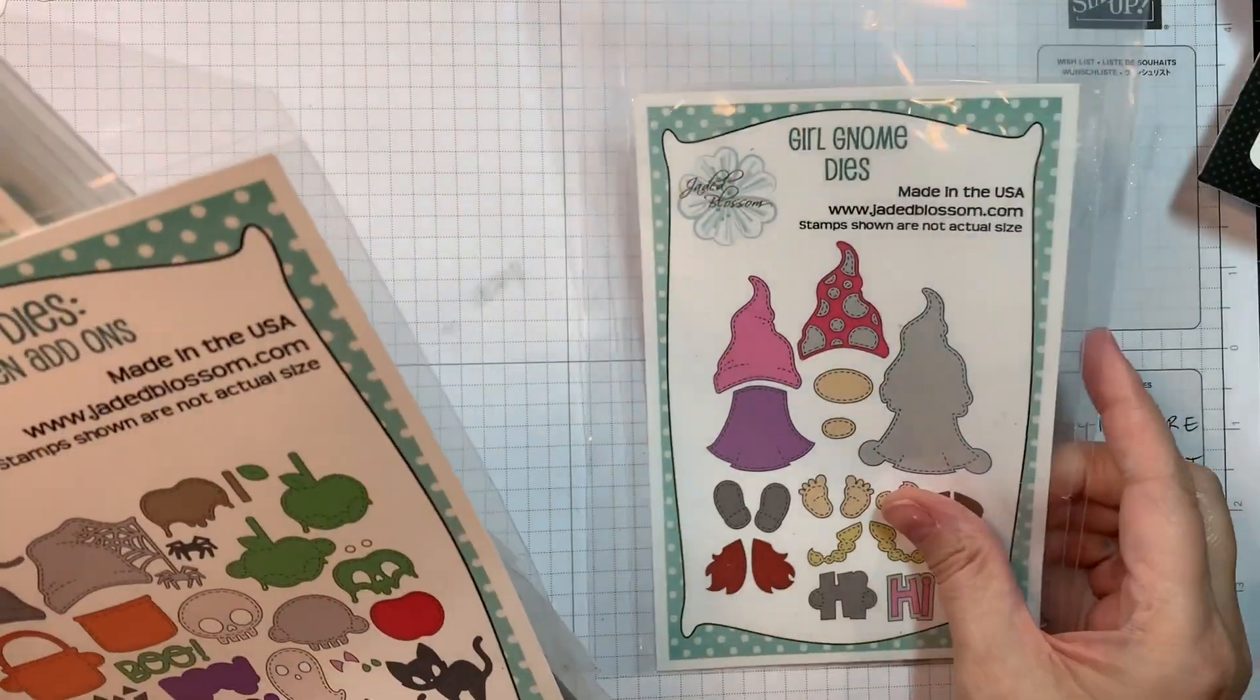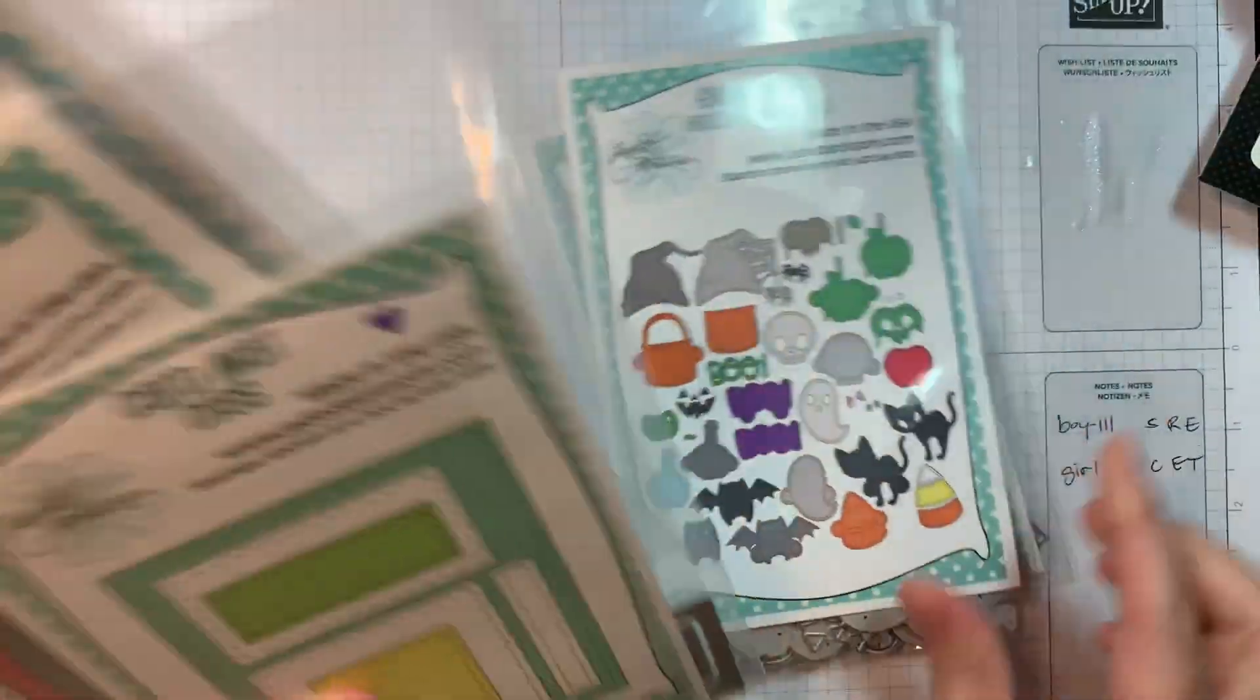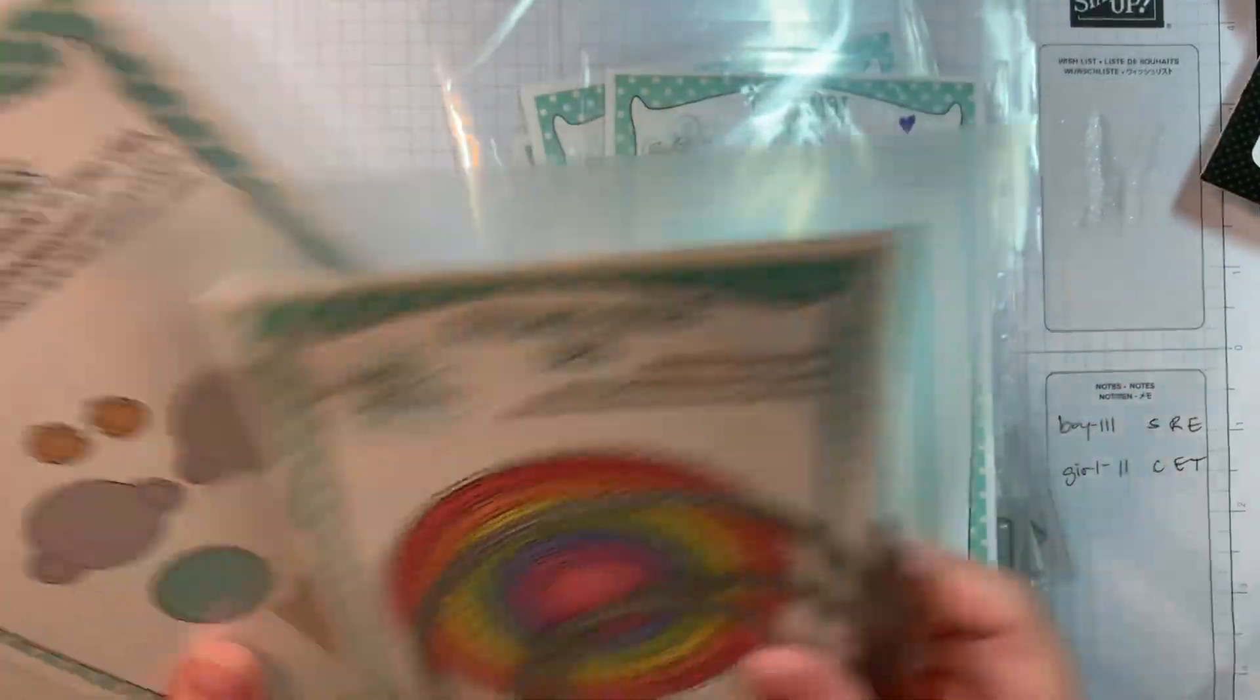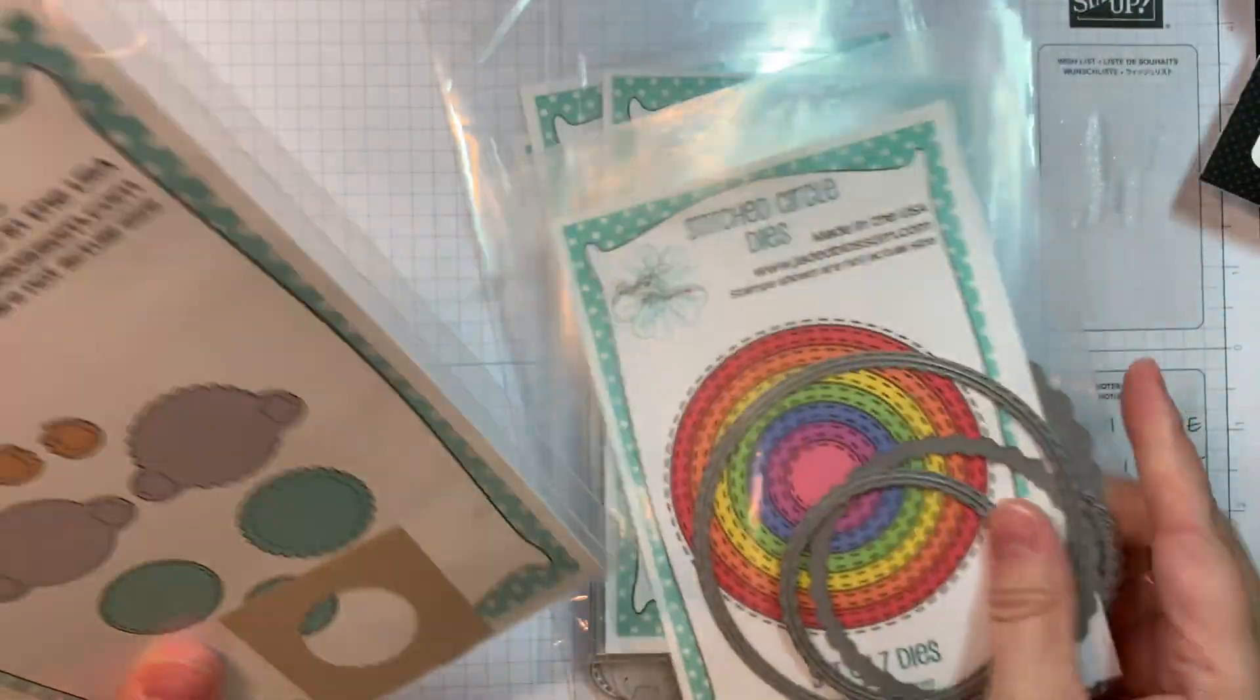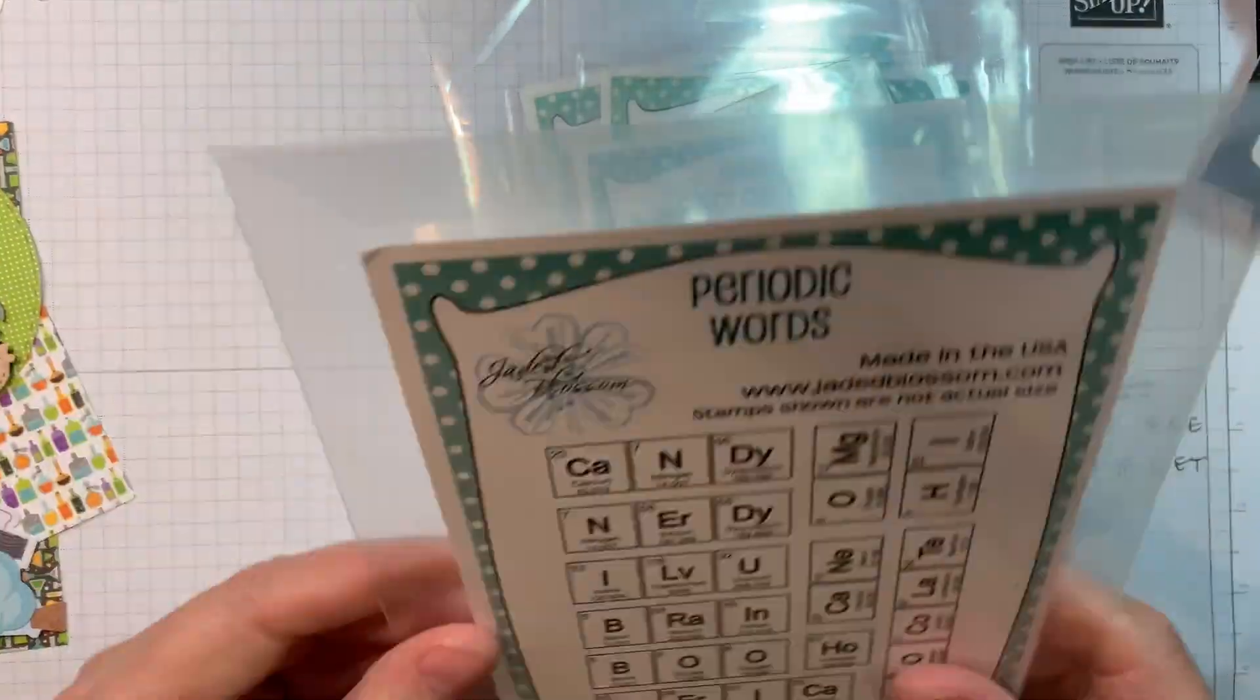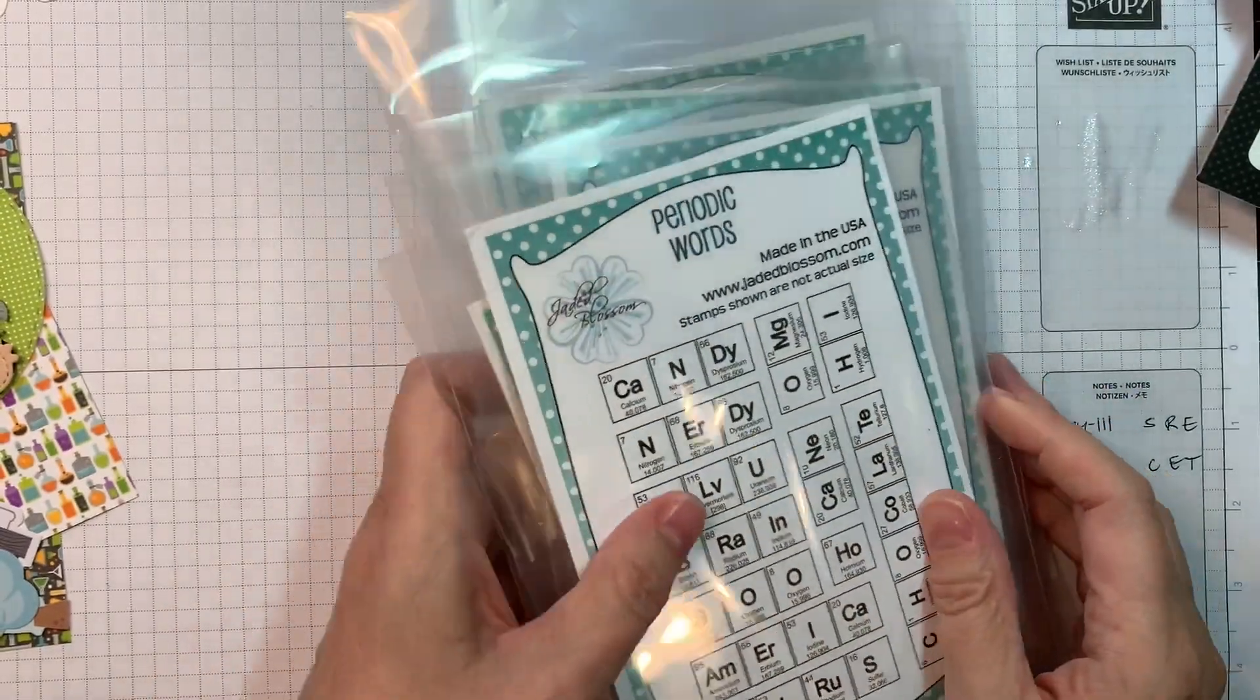So I'm using Jada Blossom's Girl Gnome Dies along with their Gnome Dies Halloween Add-ons, their Cardmat Dies, their Stitch Circle Dies, their Gnome Dies Candy Charm Add-ons, and their Periodic Words.